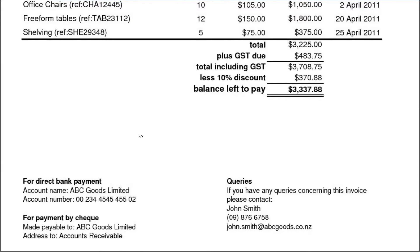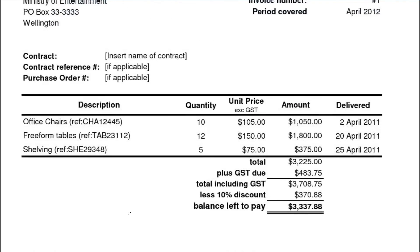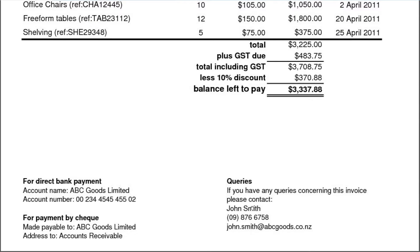Then at the bottom here, you've got some information for direct bank payment — these days people like to pay that way, so there's a bank account number. And for payment by cheque, not so common these days but nonetheless, made payable to and addressed to accounts receivable. If you have any queries concerning this invoice, please contact your name, your phone number, and there's an email there.